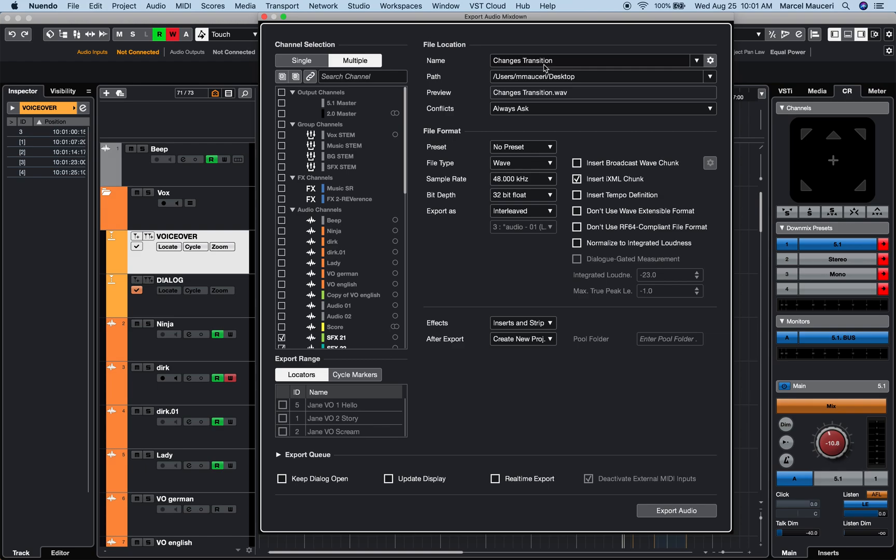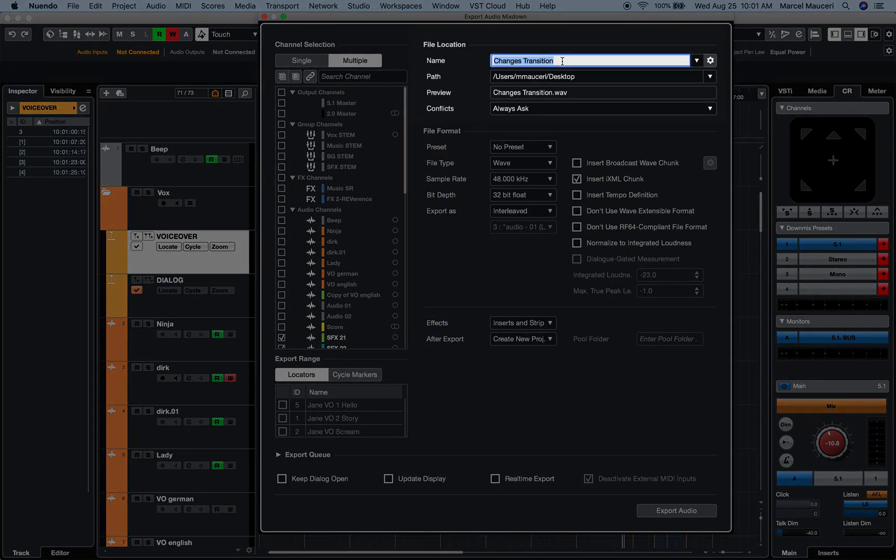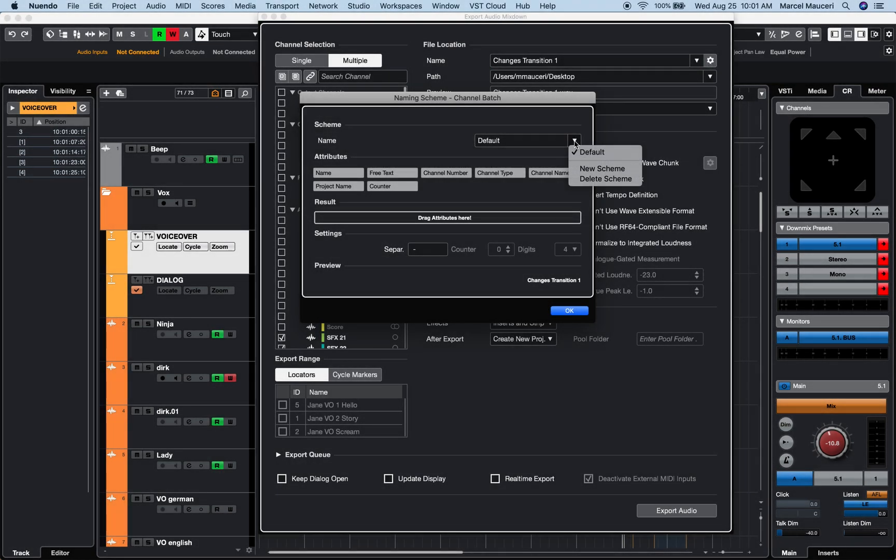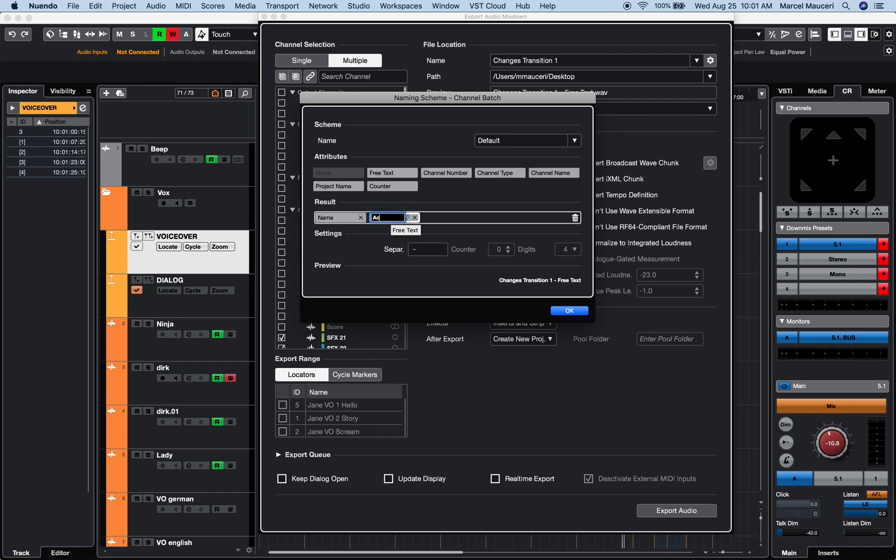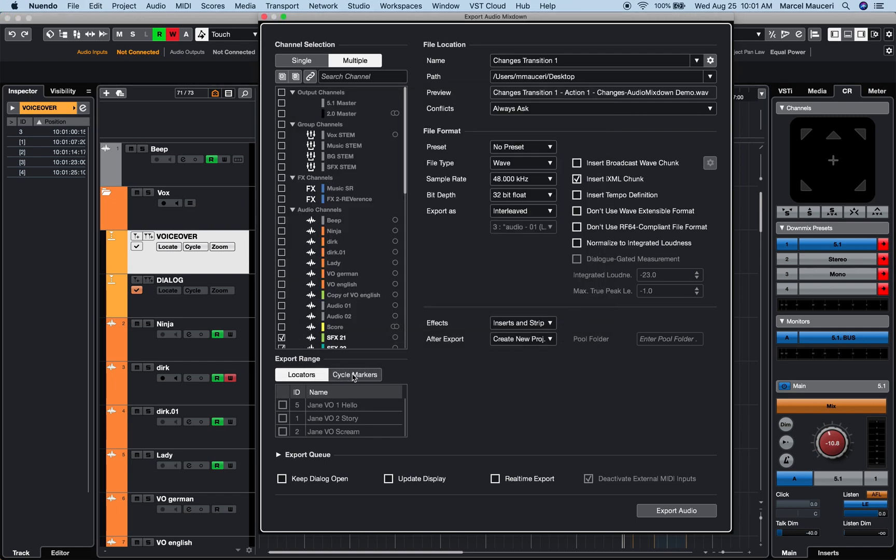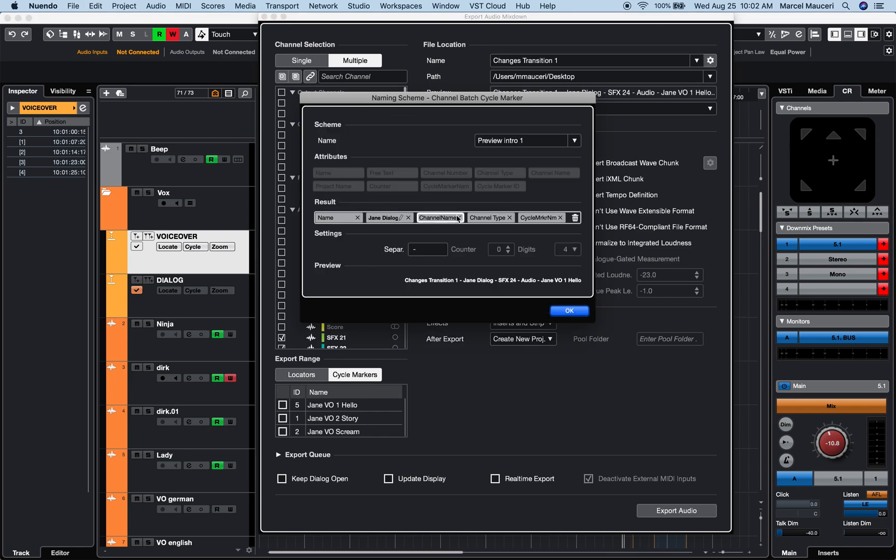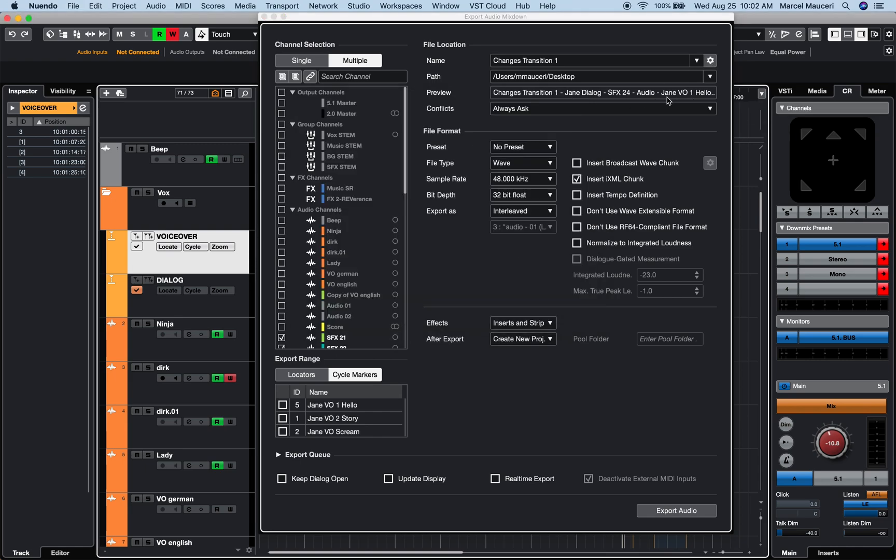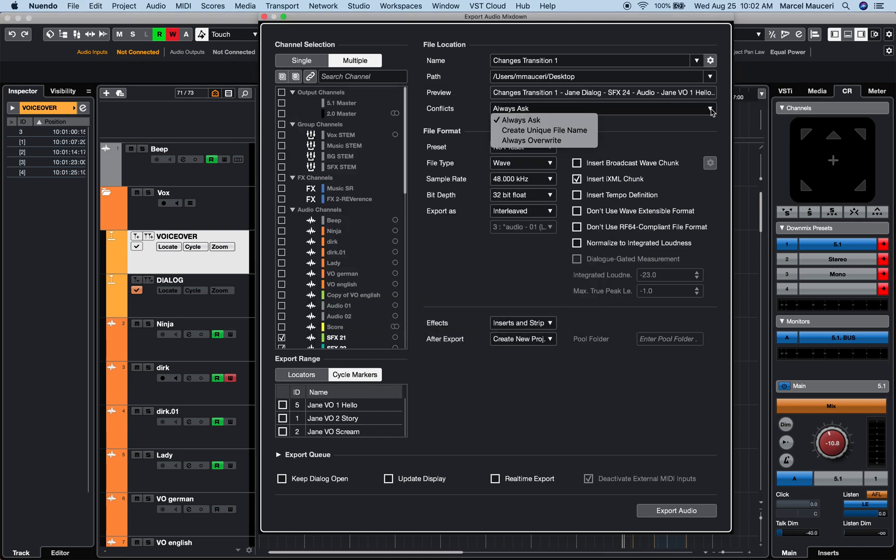Now if we look under file location, I can name the file, create different schemes, and add several attributes to the file name for both the locator and cycle marker export range. A preview and conflict section lets you review the file name and select a conflict option.